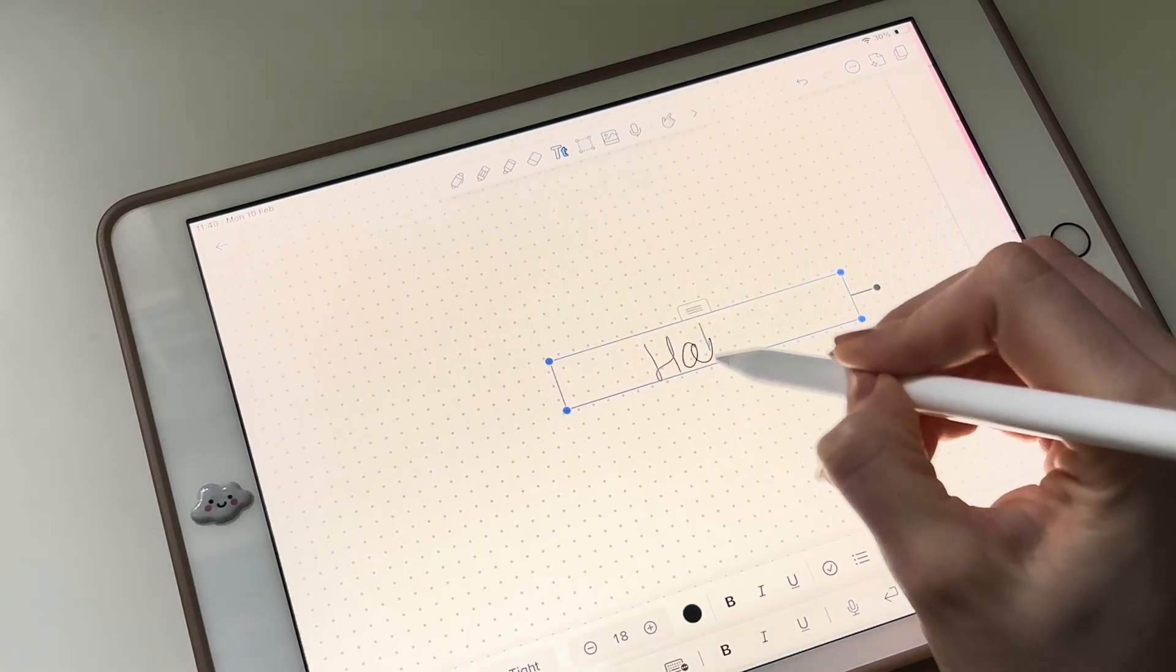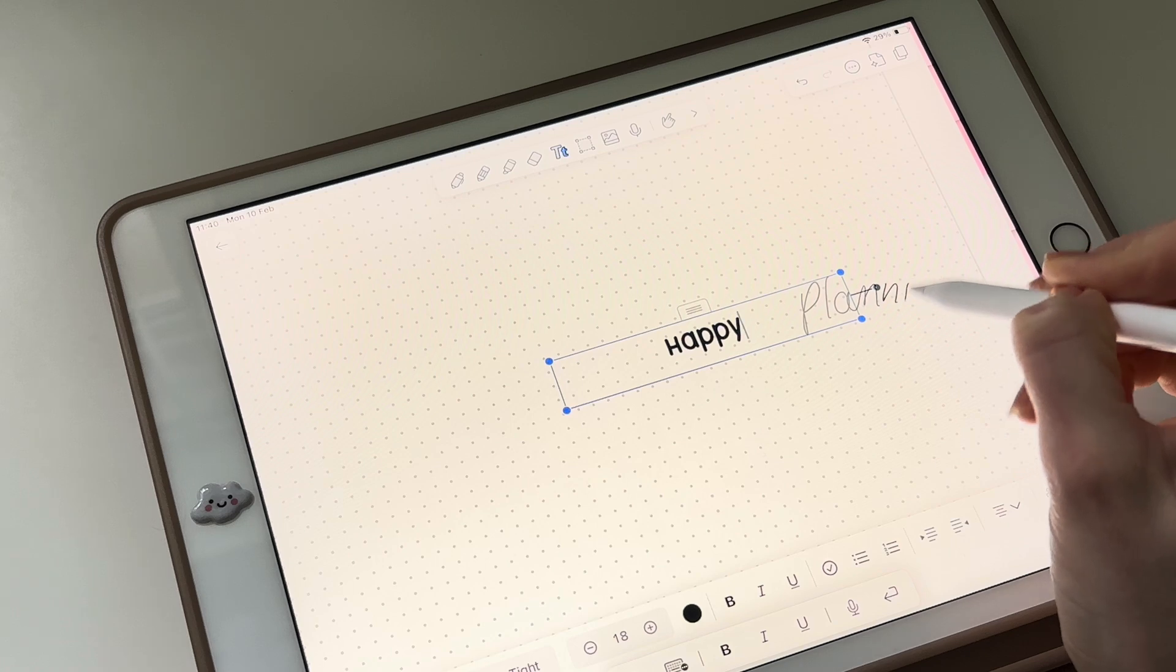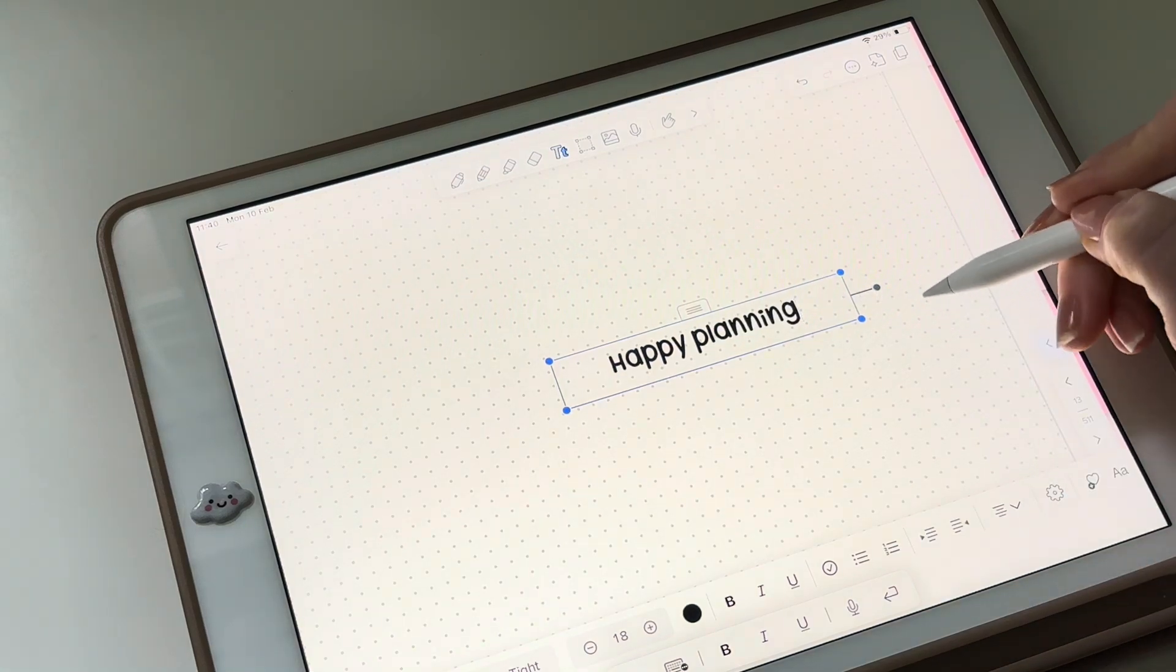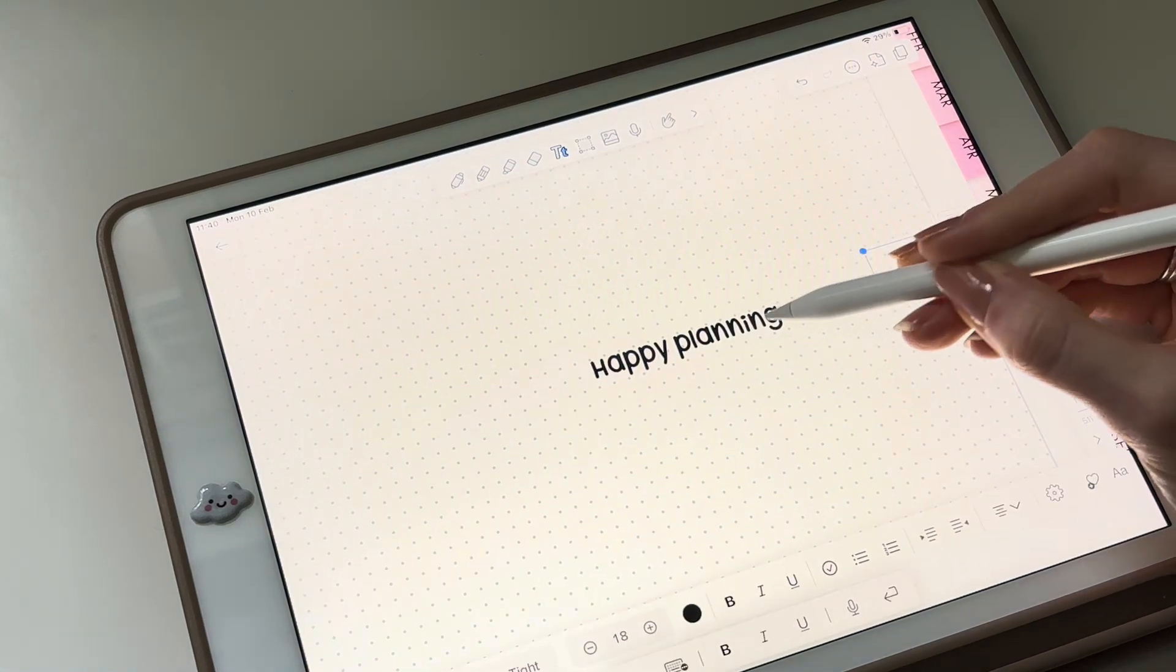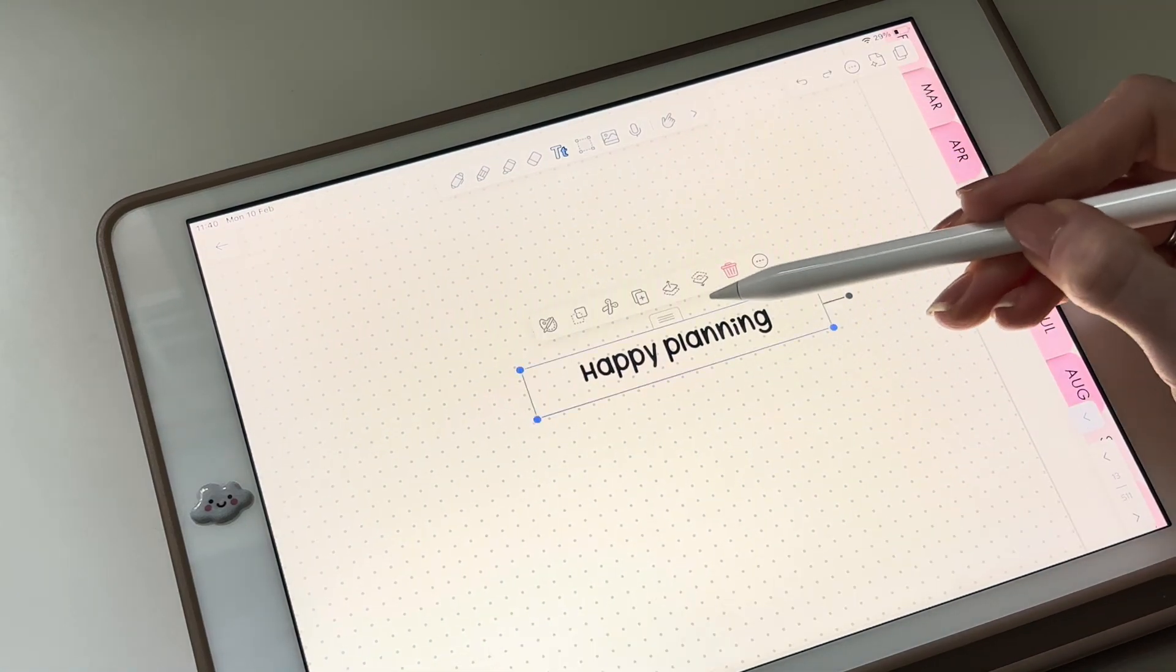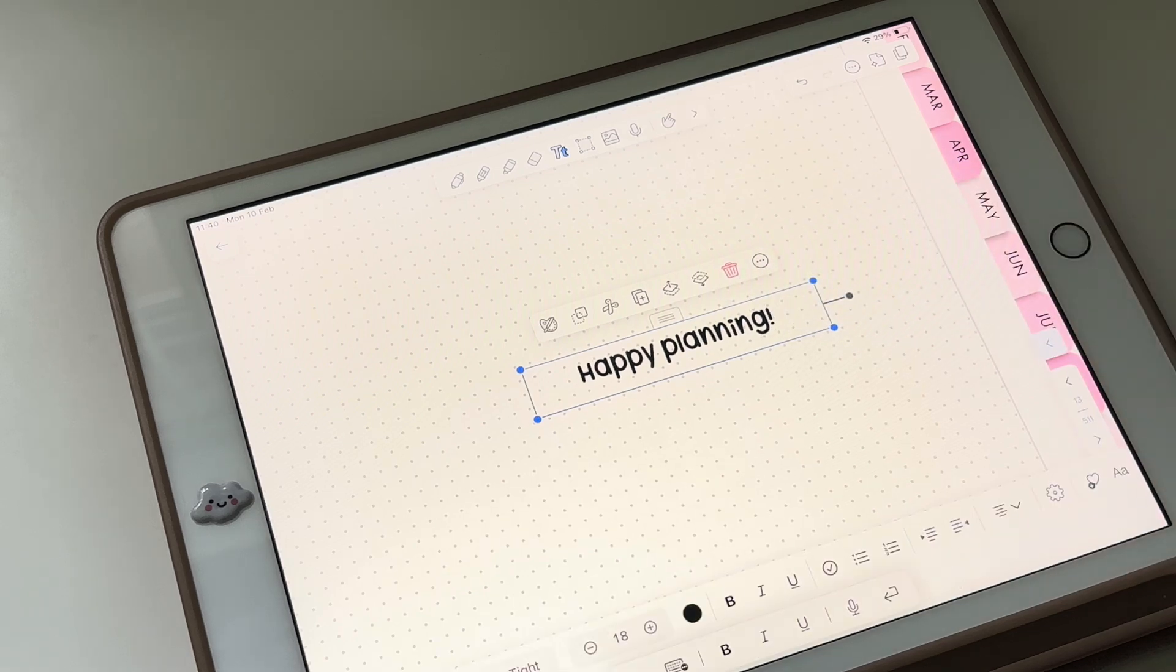To convert your handwriting into text, simply tap on the text tool from the toolbar and tap anywhere on your notebook. Write straight on top of it, and it will be automatically converted into text.